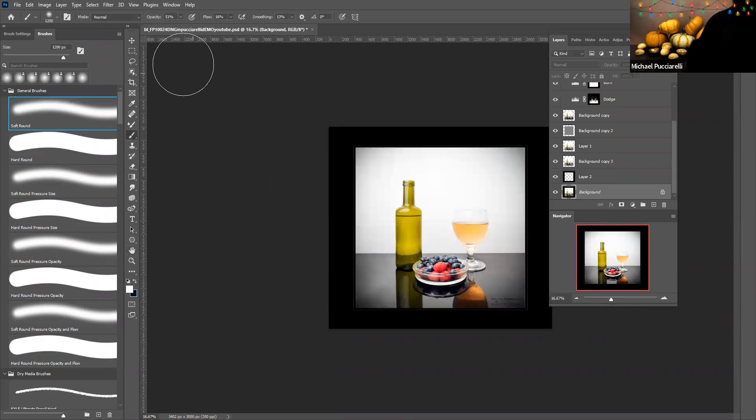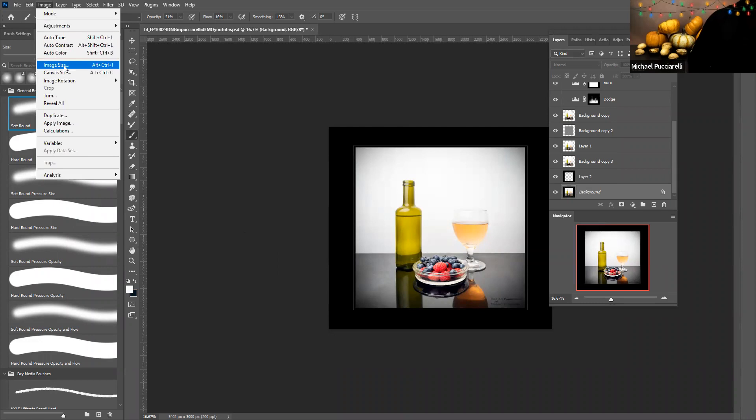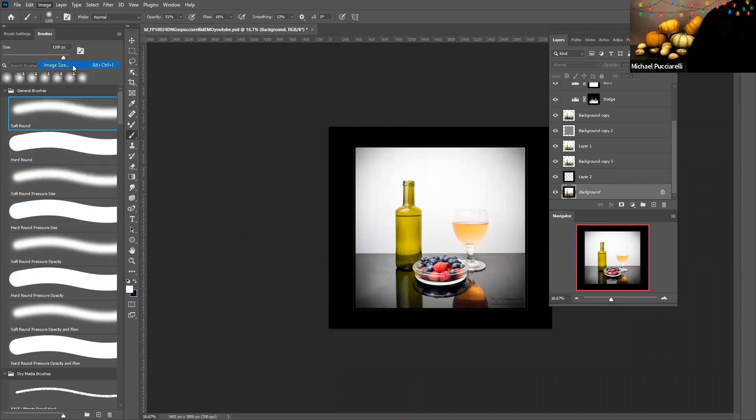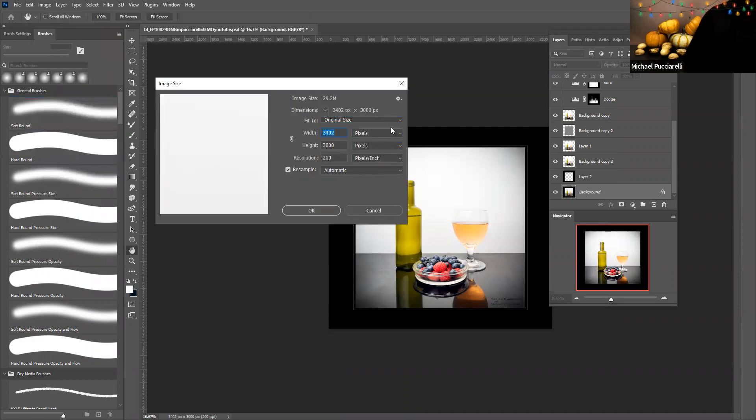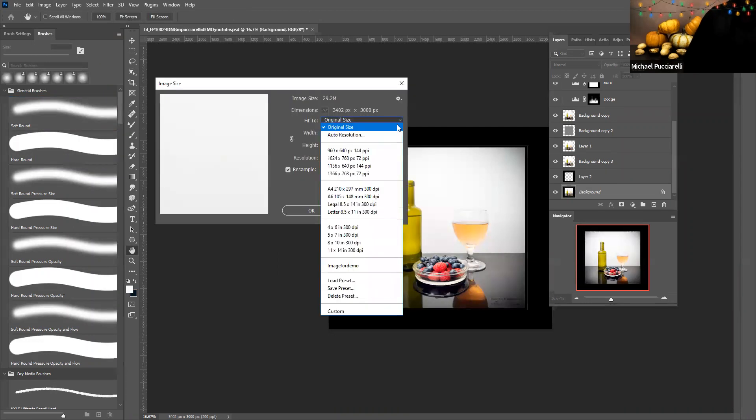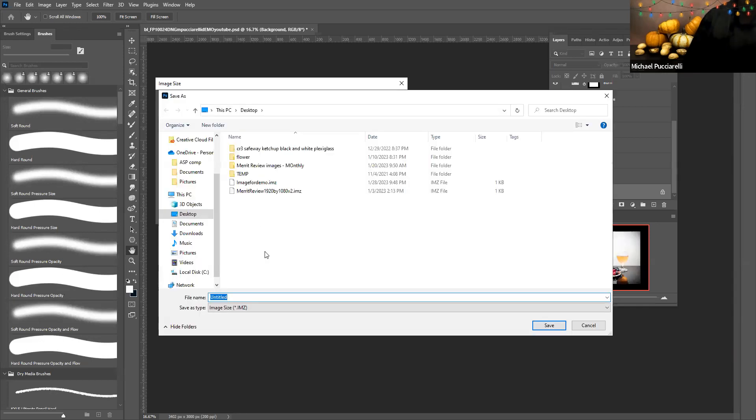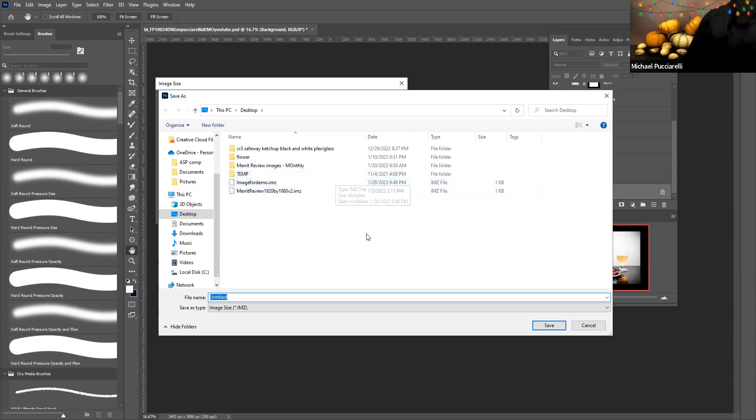So that's one way. You just go to image, make changes, and then you save preset. You give it a name and it's in the IMZ file in the extensions.